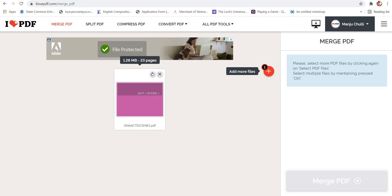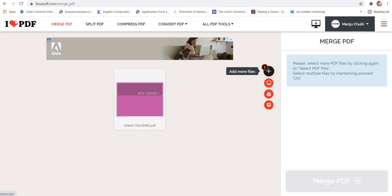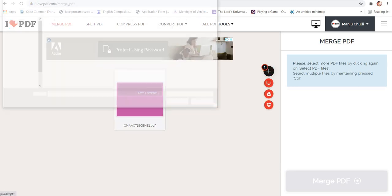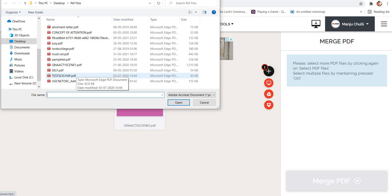Now I would be selecting the second PDF file which I want to merge with this. For that I'll click on this plus option. I'll select the second PDF file and click on the control option and click on open.